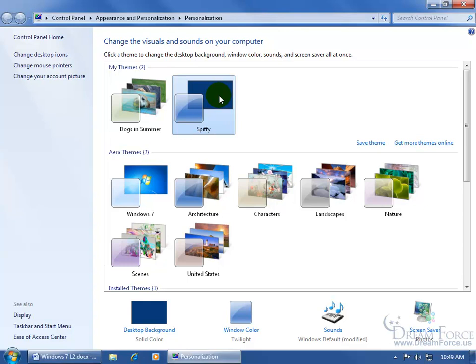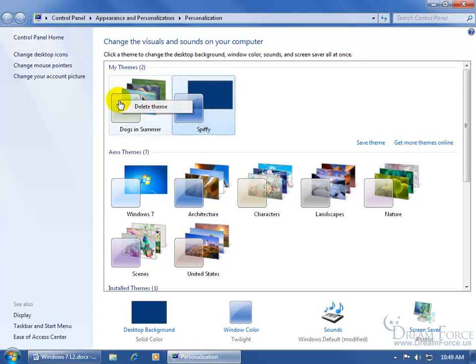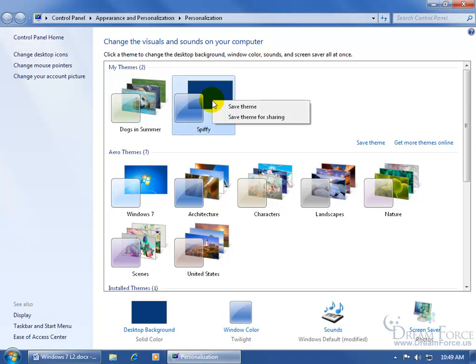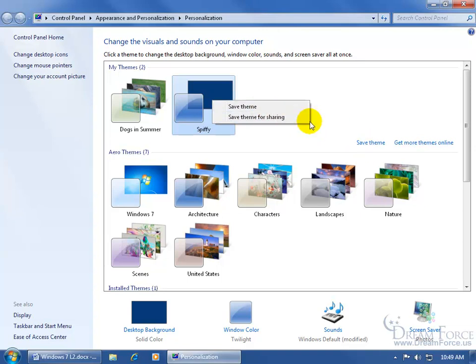So for example, if I right-click on here, it says Save Theme for Sharing. But if I right-click on another one, all I can do is delete. So if I want to share this theme, I have to select it to activate it. Then I can right-click and get this menu here to either Save the Theme or Save the Theme for Sharing, aside from clicking over here to Save Theme. You've got two options, here or here.